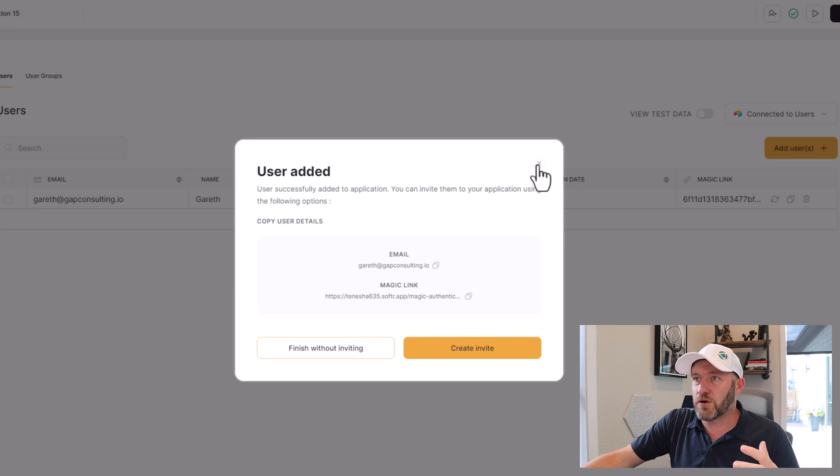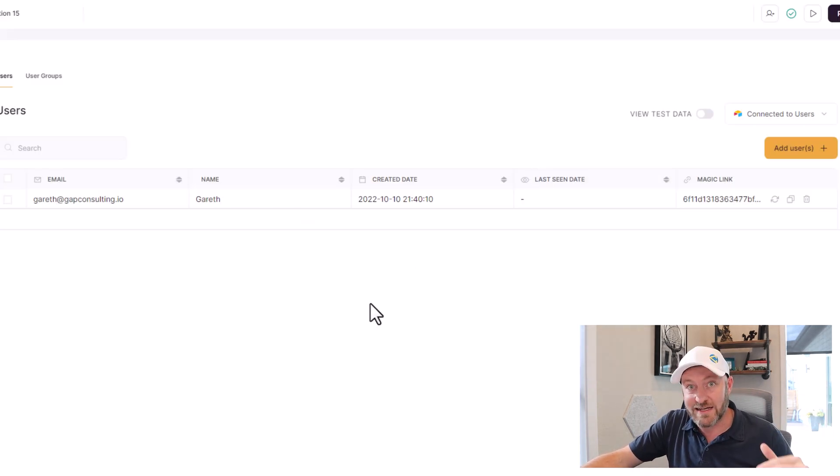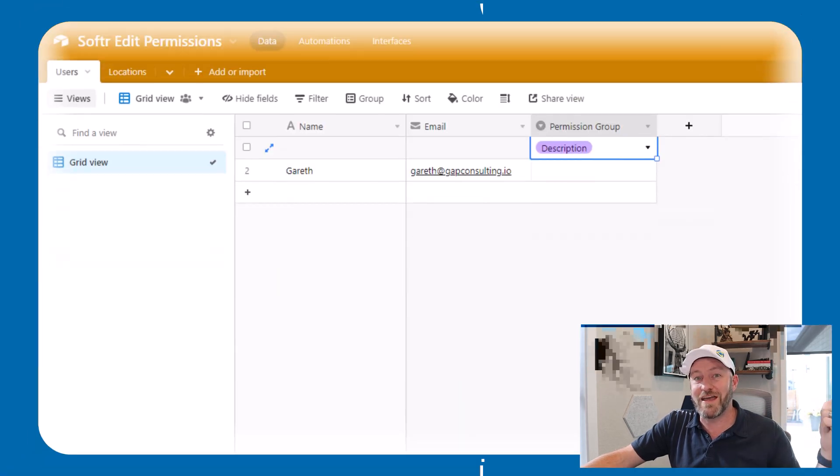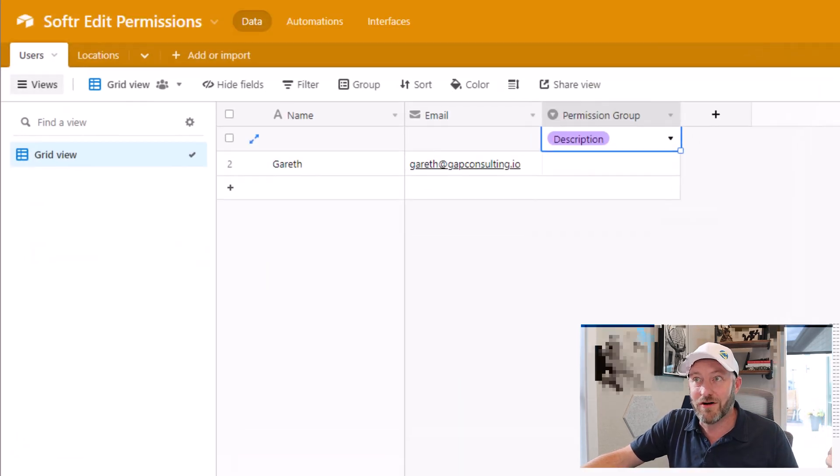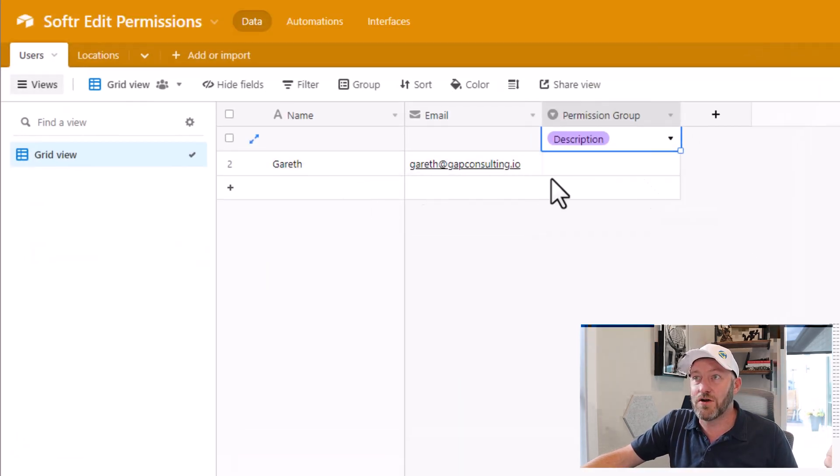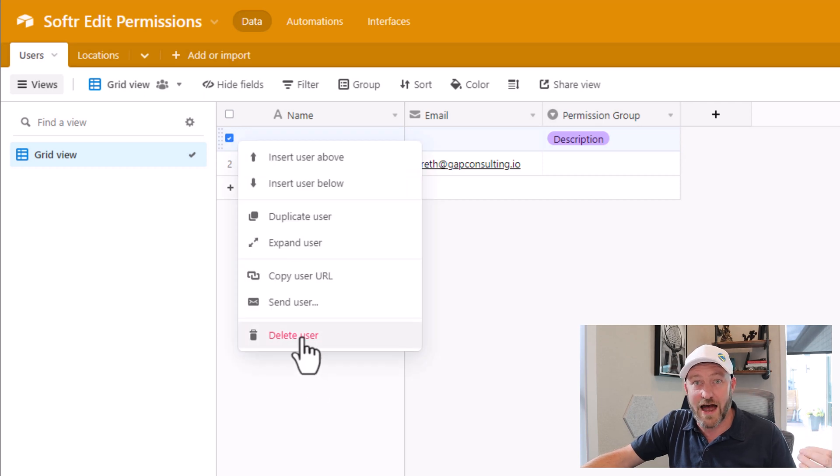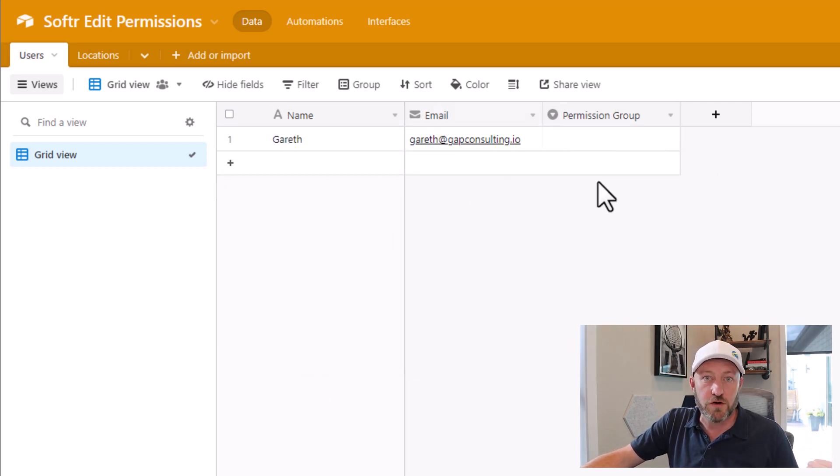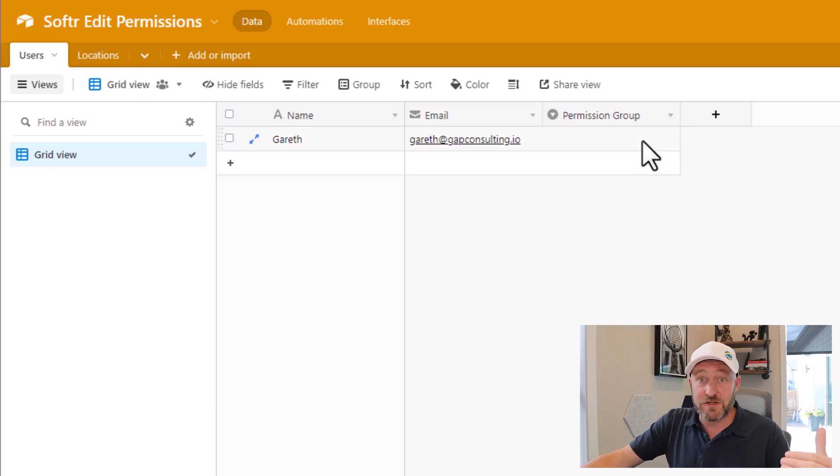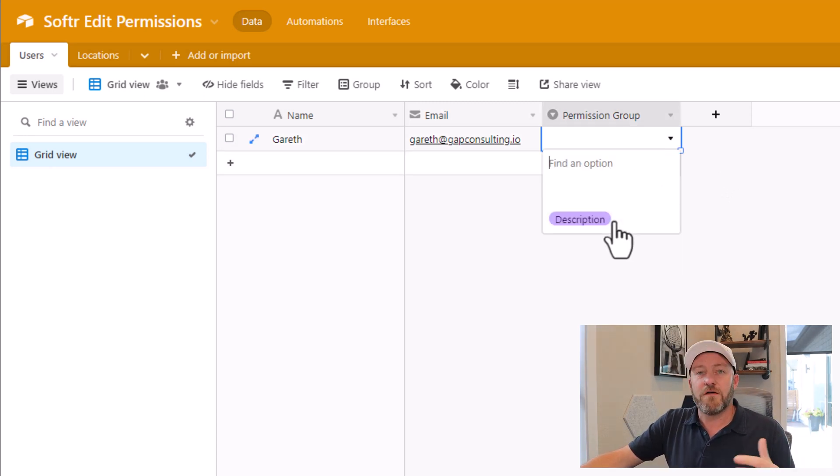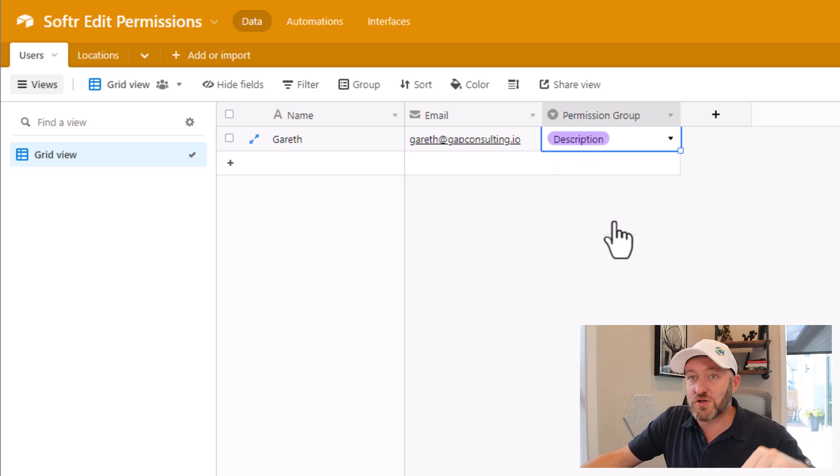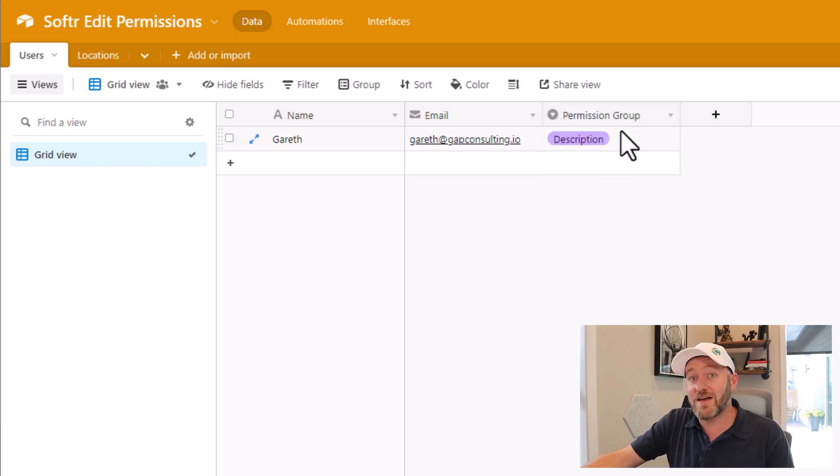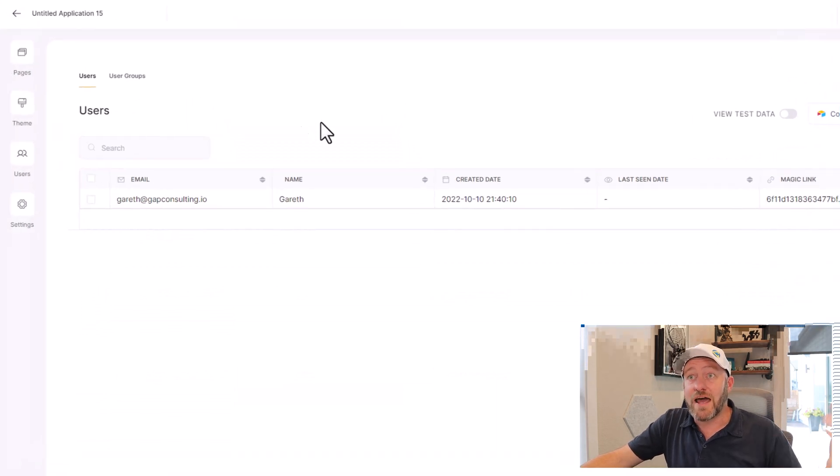Now we've got this person added into our database and they're now a user inside of Softr. To confirm that, we'll also flip into Airtable and we'll see that there is that new record created. So I can delete that first record that I accidentally created earlier. I have one user so far inside of this. If I want to give this particular user the ability to edit that description, first I want to add them to the description permission group. So I'll go ahead and make that selection here.